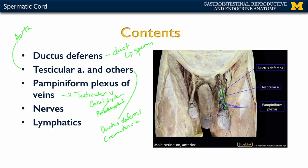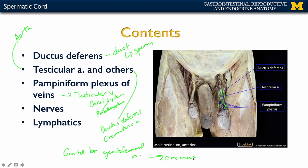Additionally, there are small nerves associated with this region. One in particular is the genital branch of the genitofemoral nerve, which is important because it innervates the cremaster muscle. There are also sympathetic and parasympathetic nerves that are important for innervating portions of this region. Lastly, there are lymphatics that drain this region, eventually heading up toward the iliac portions of the lymphatic system.